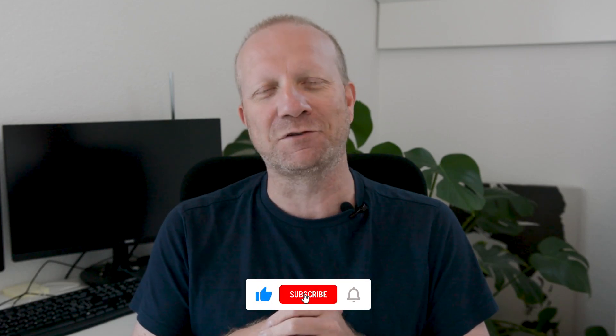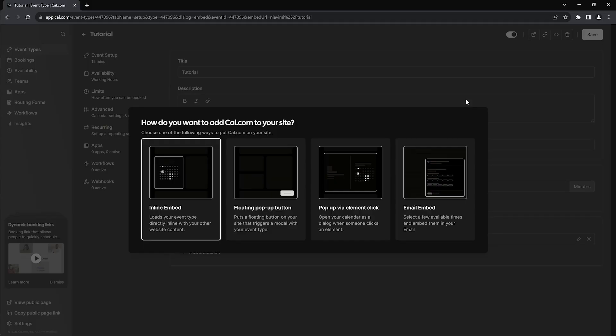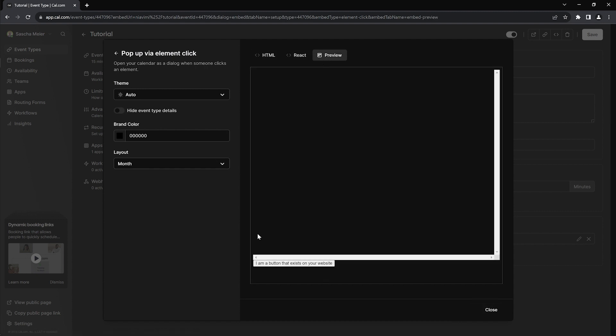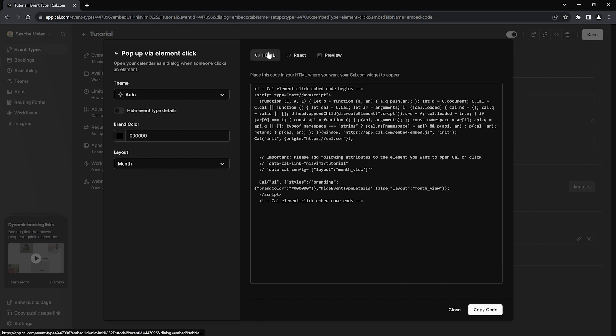Now the third embed method involves a few more steps, but don't worry, I'll show you exactly how to do it with Systeme.io. Speaking of Systeme.io, if you don't have an account yet, click the first link at the top of the description to get some free bonuses from me when you sign up. Also let me know in the comments below what Systeme.io topics you would like me to cover in these short tutorials. The third way to embed cal.com is the popup via element click method, which opens the cal.com popup when someone clicks on an element on your page — which in most cases will probably be a button.